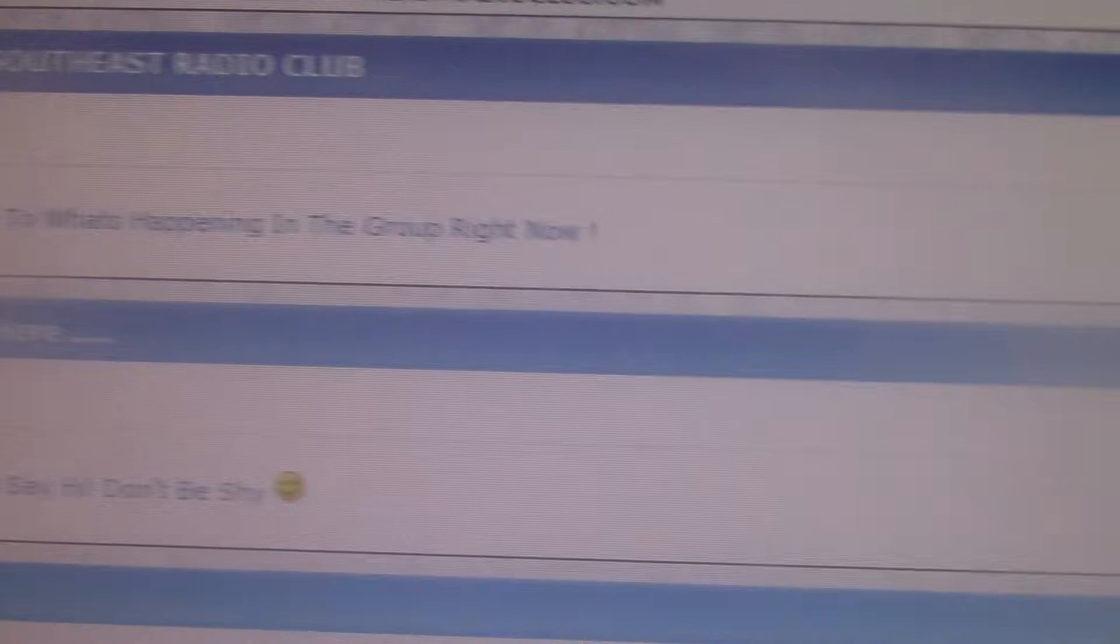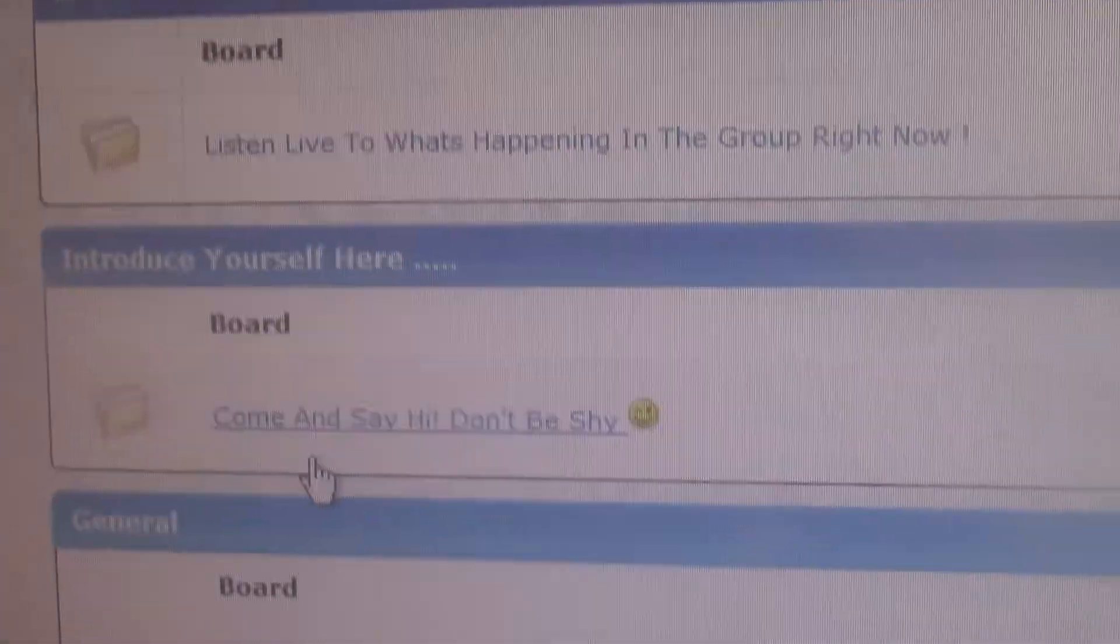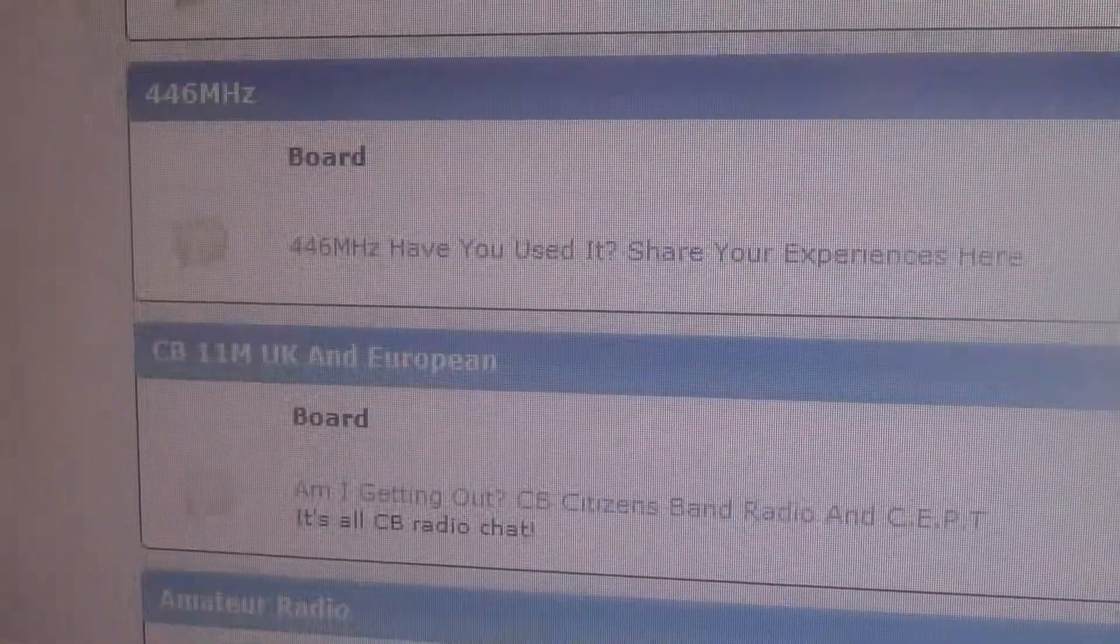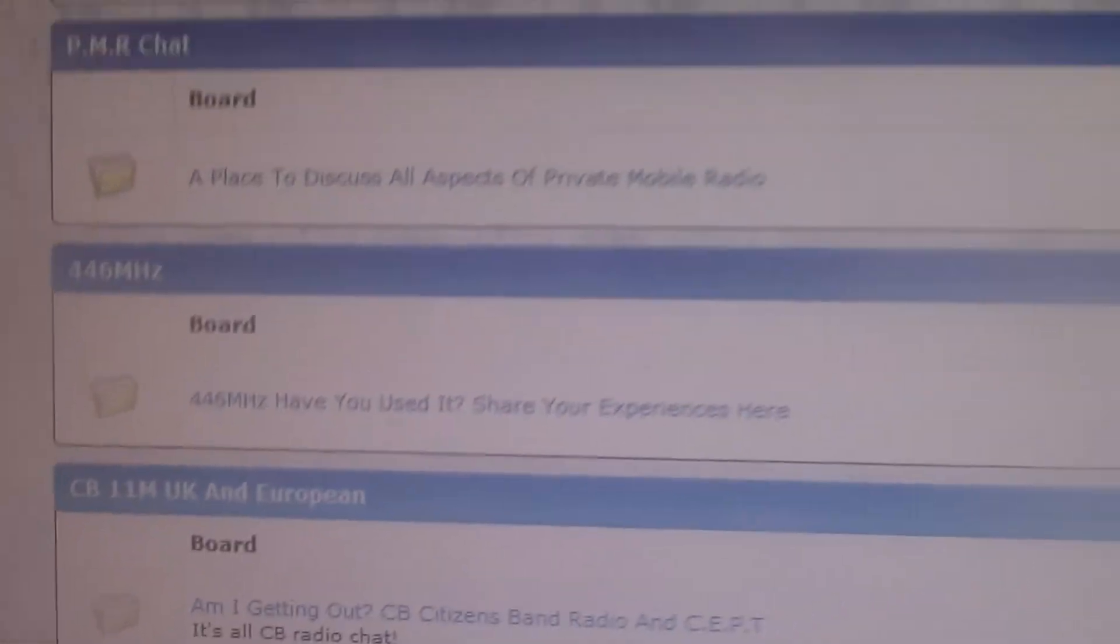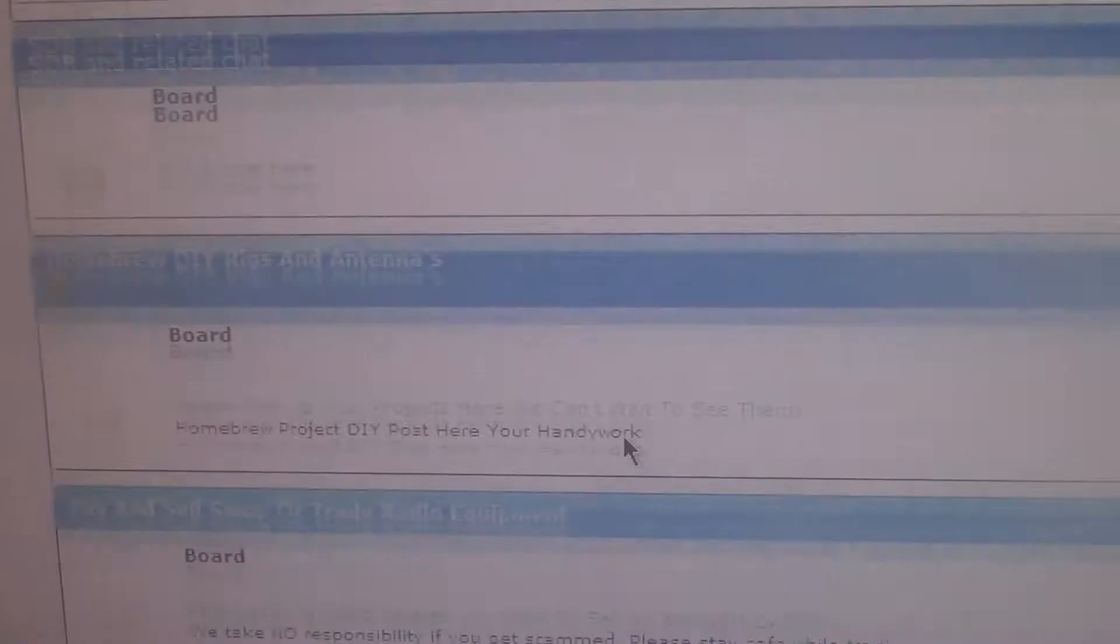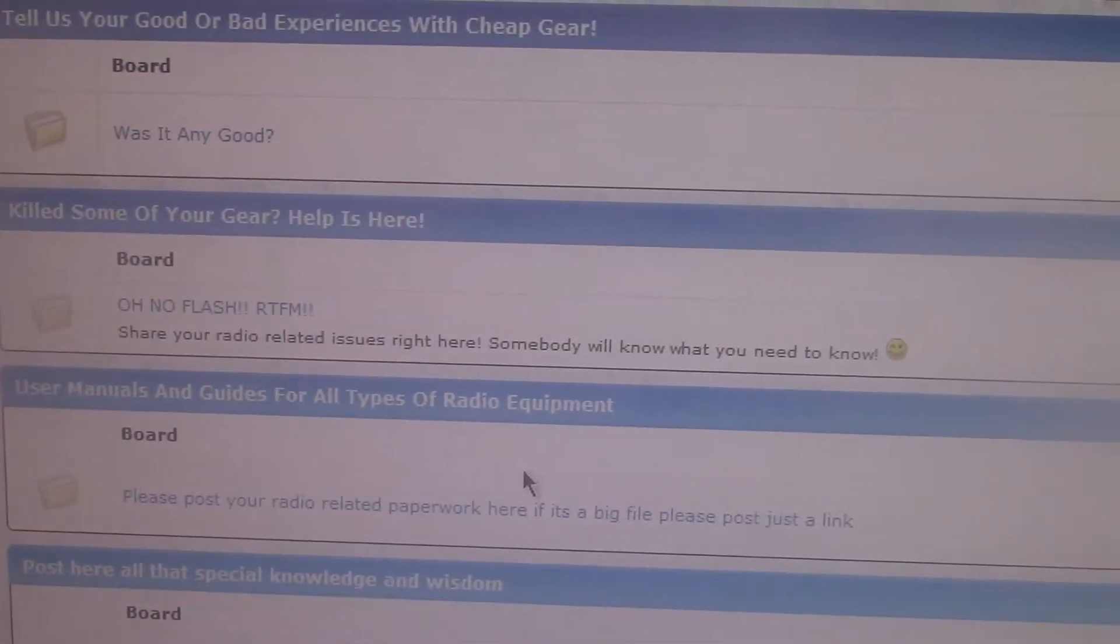But it's got loads of stuff on there, you know, it's got your ordinary just chatting and everything, your introductions, your boards, it's got everything on there, buy and selling, you can learn a lot of information.